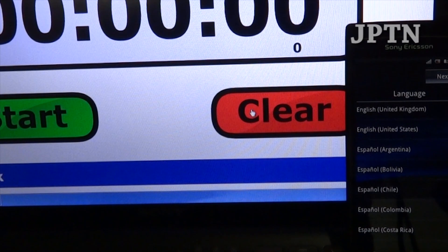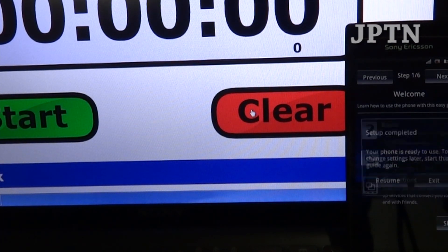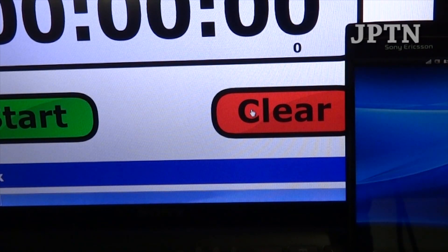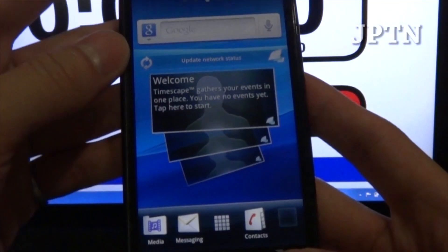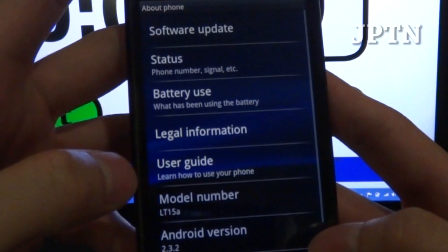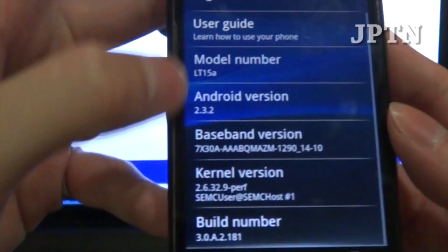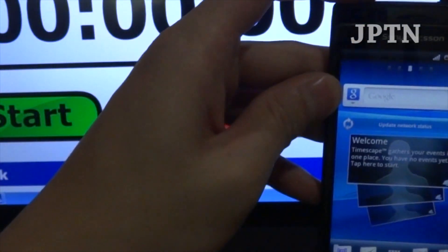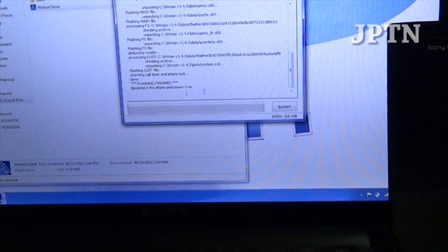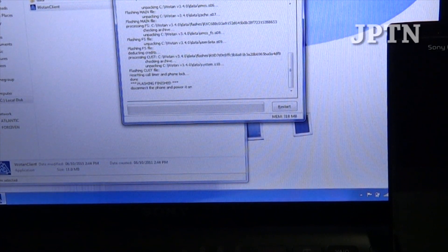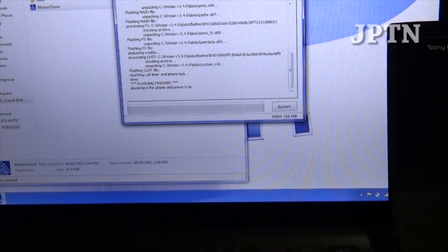Once the phone is finished booting up, just go through the normal setup process. And as you can see, I'm back to build 181232 — build 181. So you can use Wotan server to flash a whole bunch of different firmwares, such as the latest 4.0 firmware, which I'm going to show in another video and show how to root it.